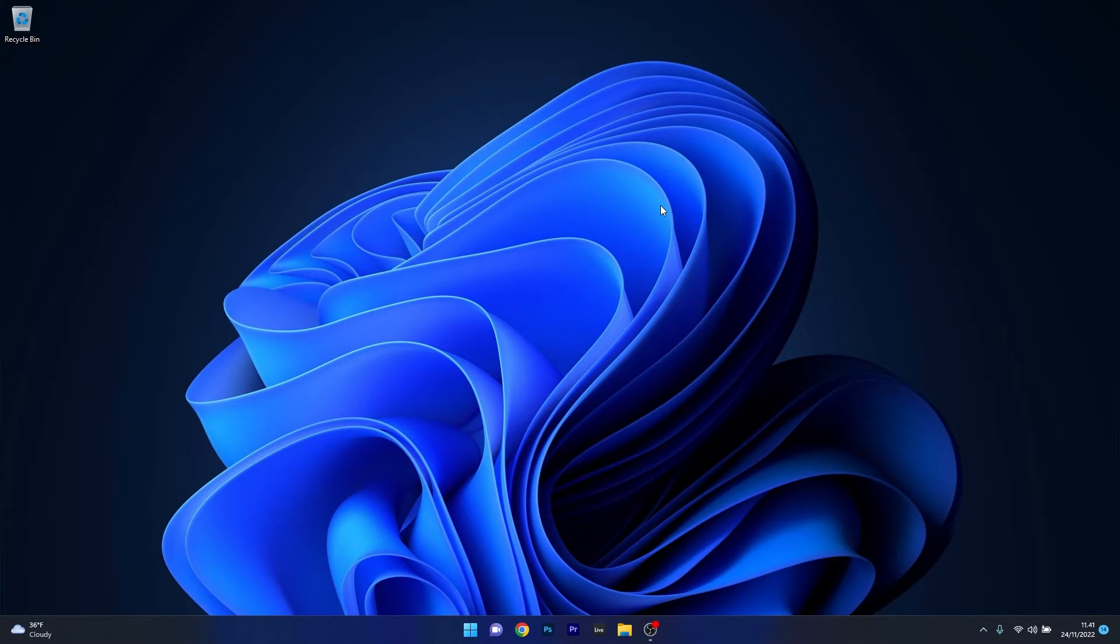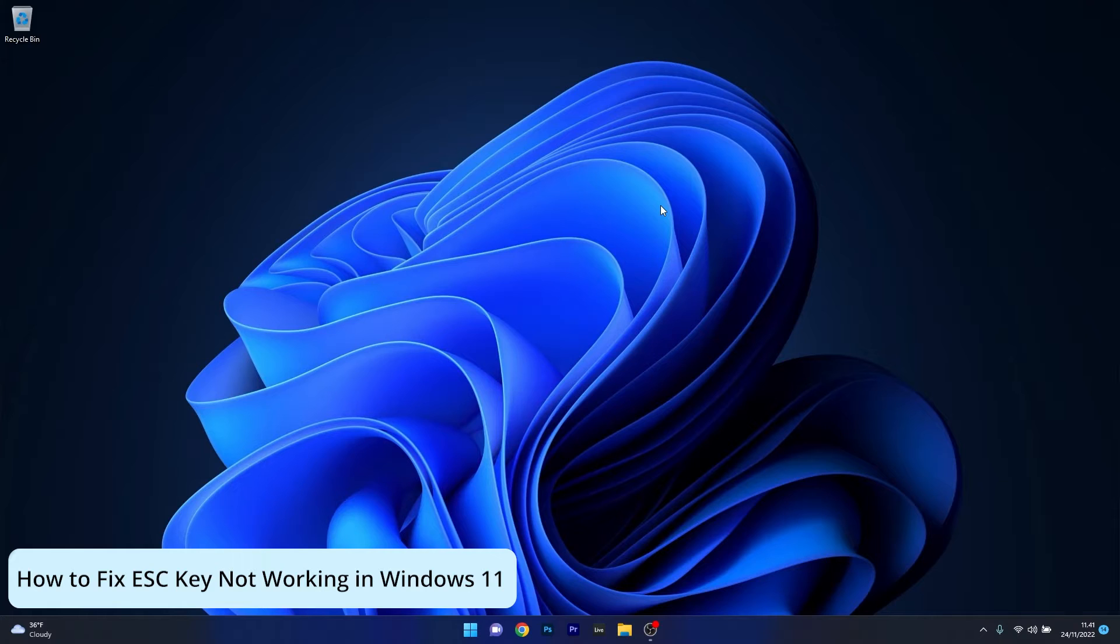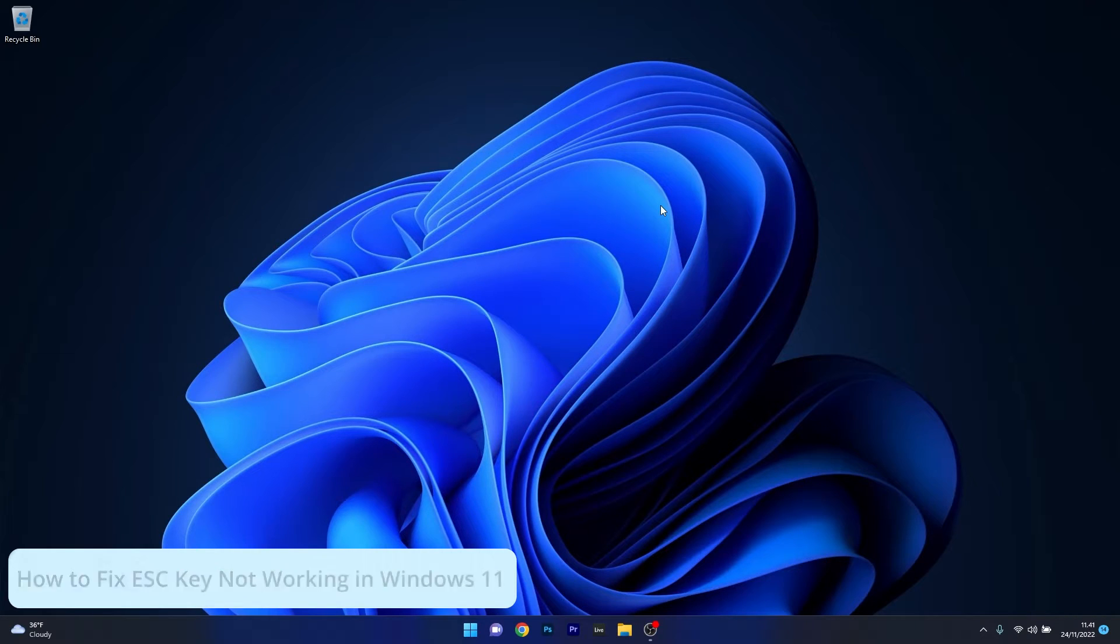Hey everyone, Edward here at Windows Report. In this video I will show you what to do if the Escape key simply stopped working in Windows 11.